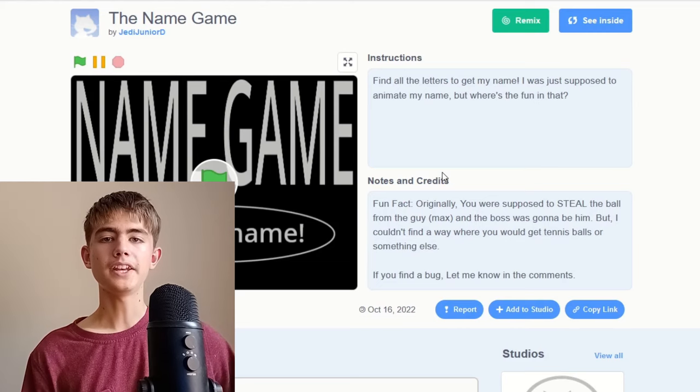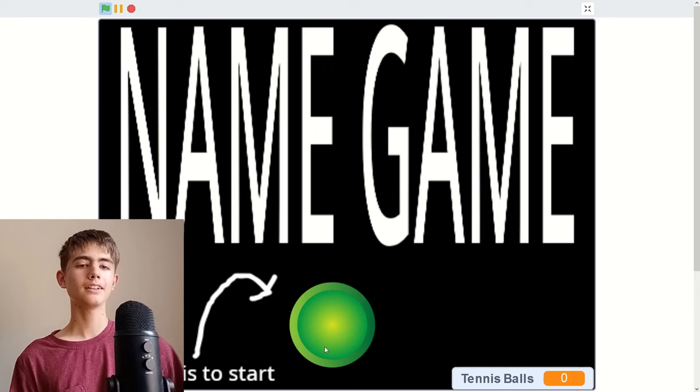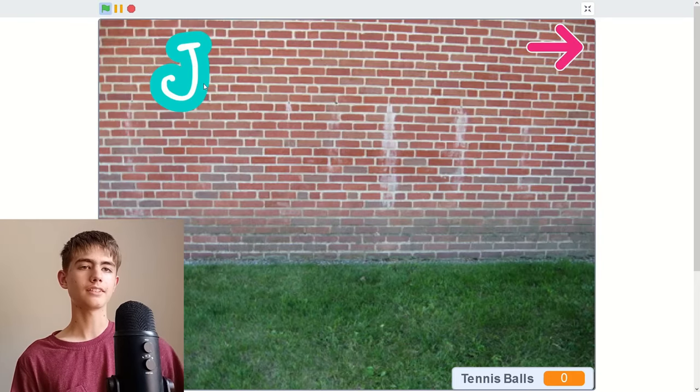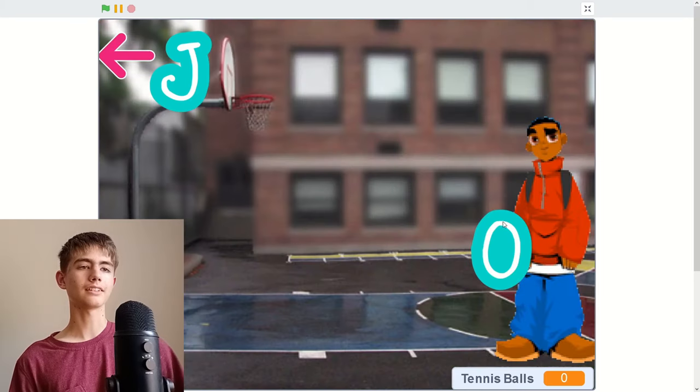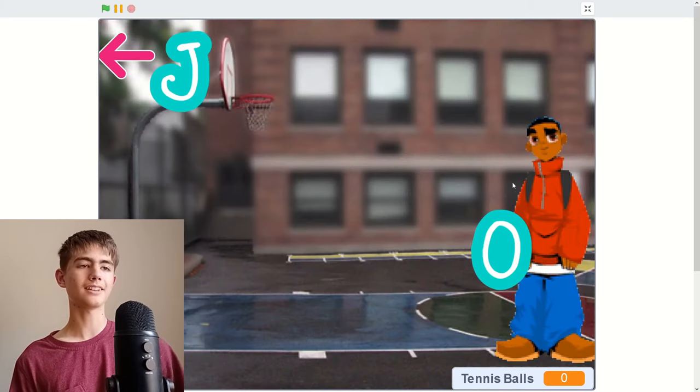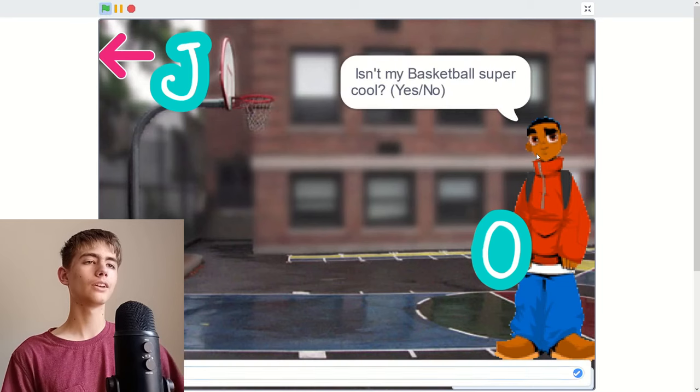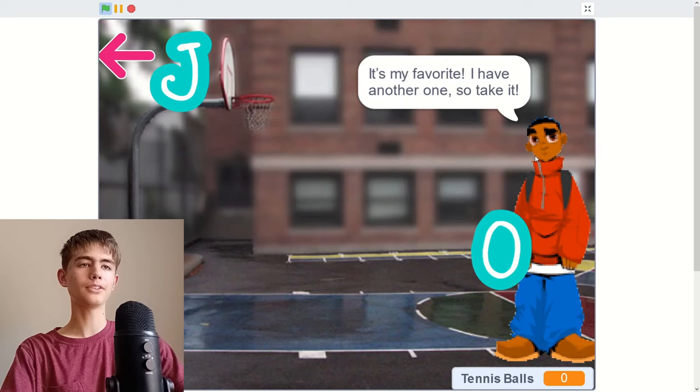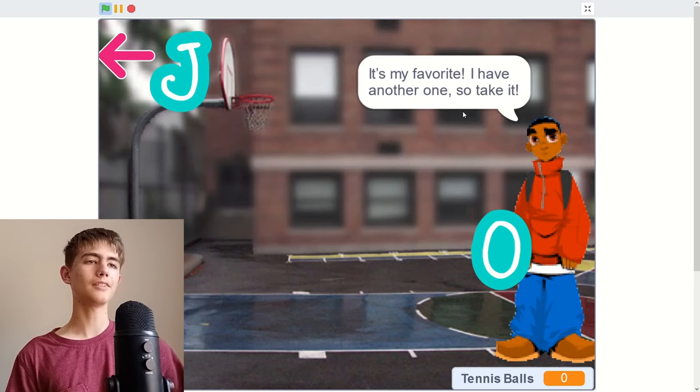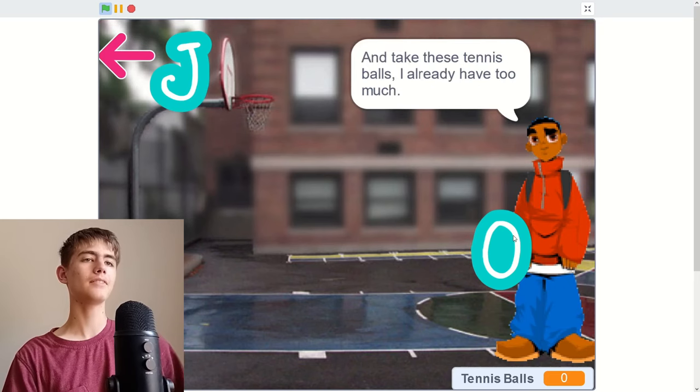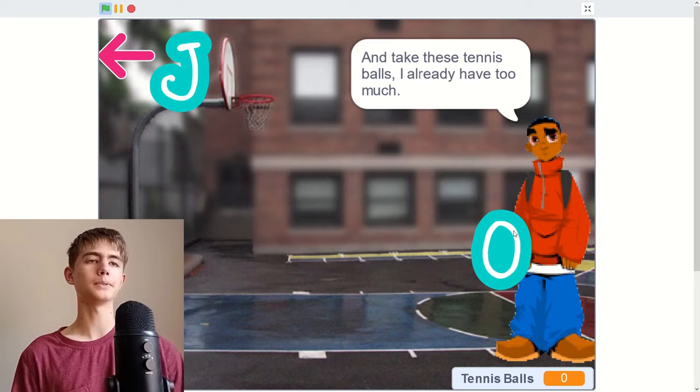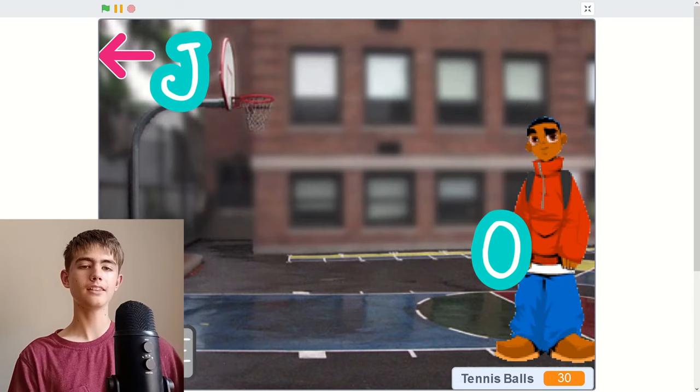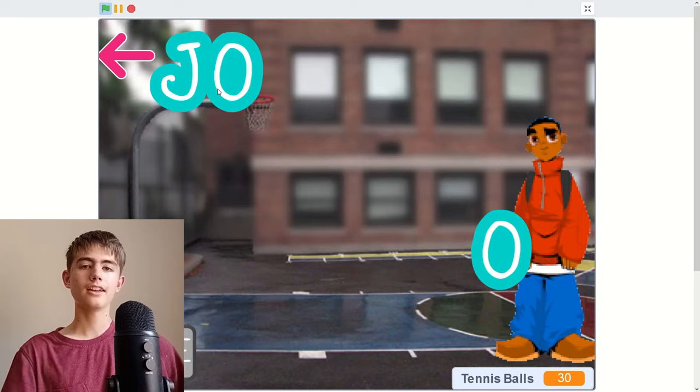The name game, try to find the letters of someone's name. Click this to start. J. Okay, I got the J. Let's go. Next, forgot what I... I've played this before. Hello, is my basketball super cool? Course it is, it's my favorite. I have another one so take it, and I have these tennis balls I already have too much so I'll take them. And I got J.